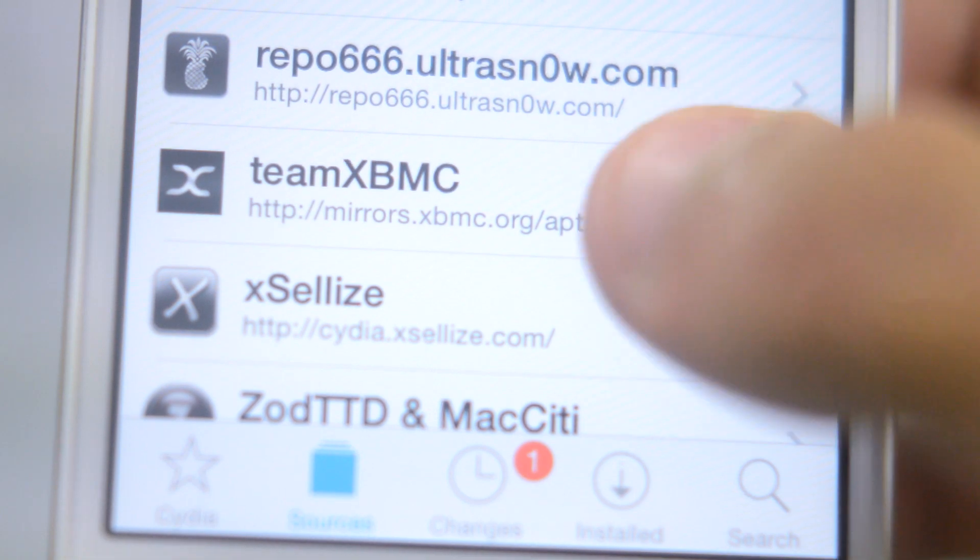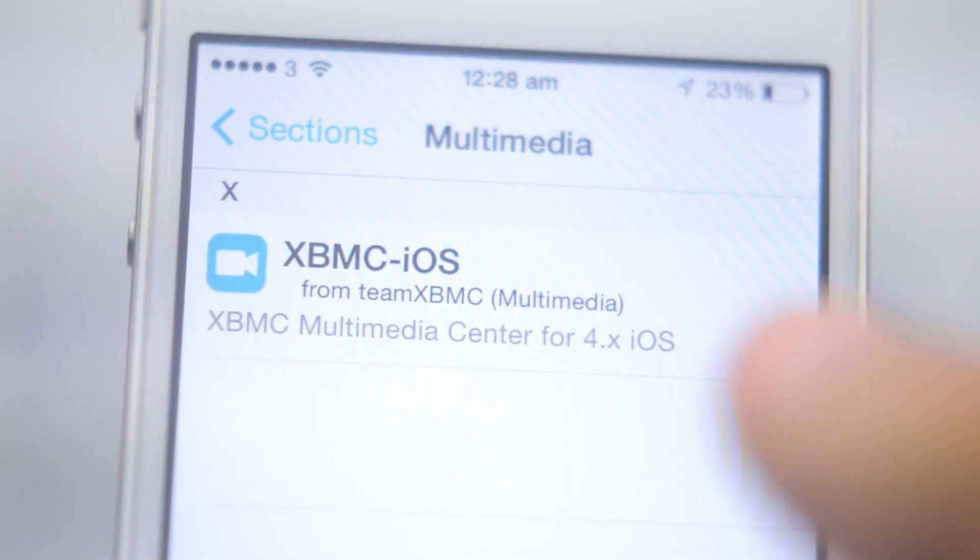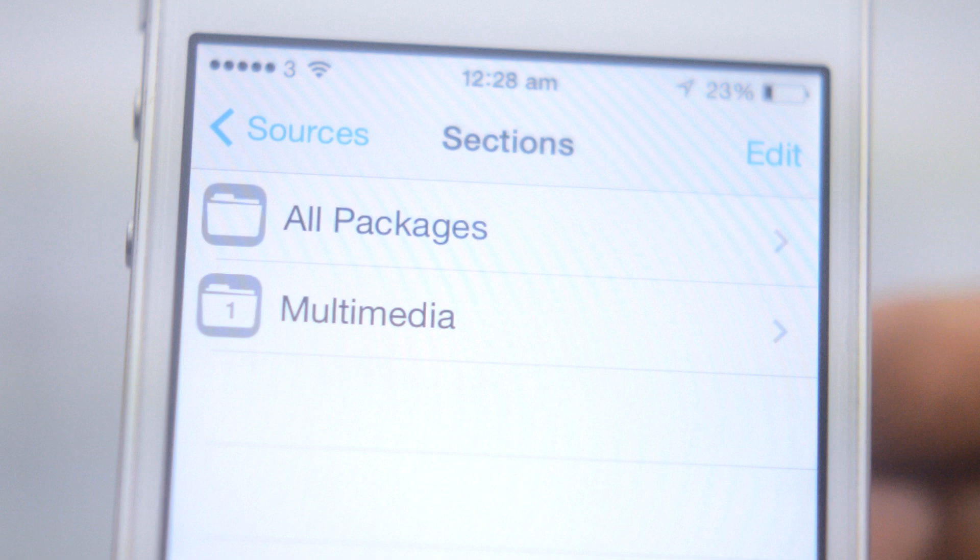After that, tap on the repository and you will find two folders called all packages and one called multimedia. You can tap on either of those packages because there is only one package in the source.